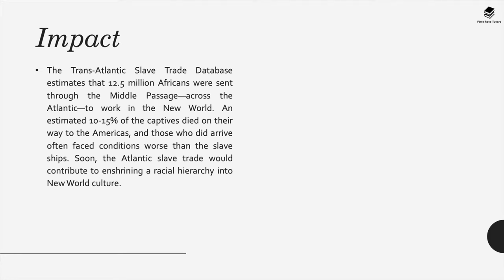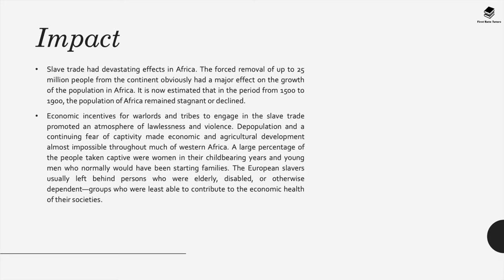The transatlantic slave trade database estimates that 12.5 million Africans were sent through the middle passage to work in the new world. An estimated 10 to 15 percent of the captives died on the way, and those who did arrive often faced conditions worse than on the slave ships. Soon the Atlantic slave trade contributed to enshrining a racial hierarchy into new world culture. The slave trade had a devastating effect on Africa — the forced removal of up to 25 million people obviously had a major effect on population growth. It's estimated that between 1500 and 1900 the population of Africa remained stagnant or declined in some parts. Economic incentives for warlords and tribes to engage in the slave trade promoted an atmosphere of lawlessness and violence.